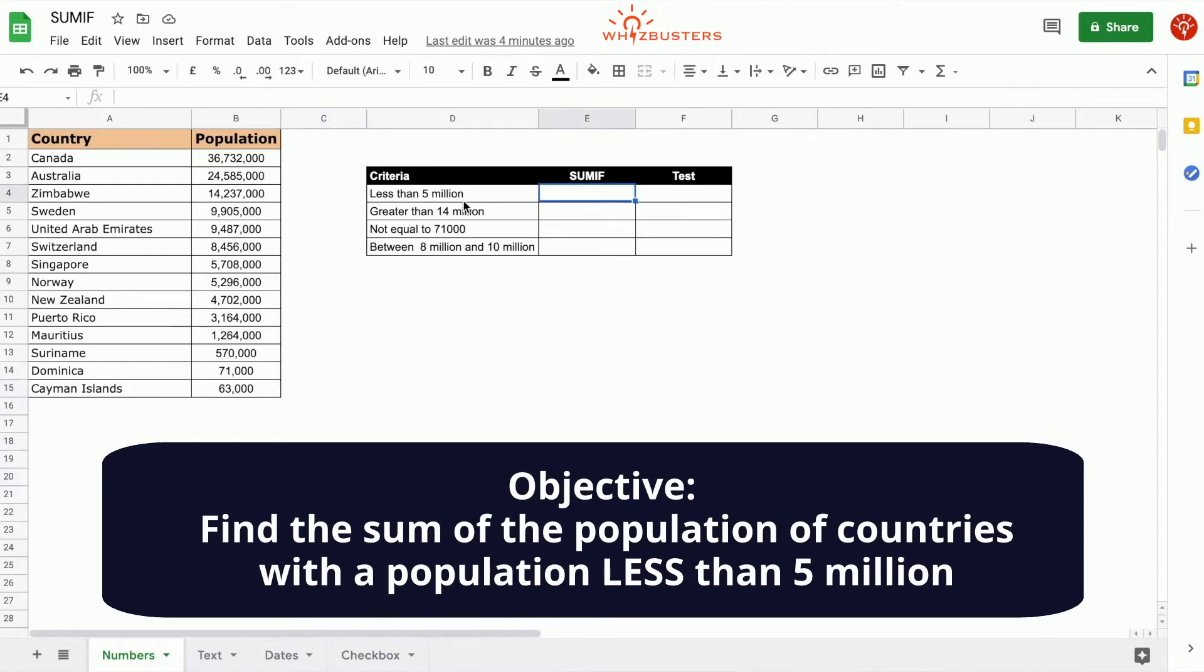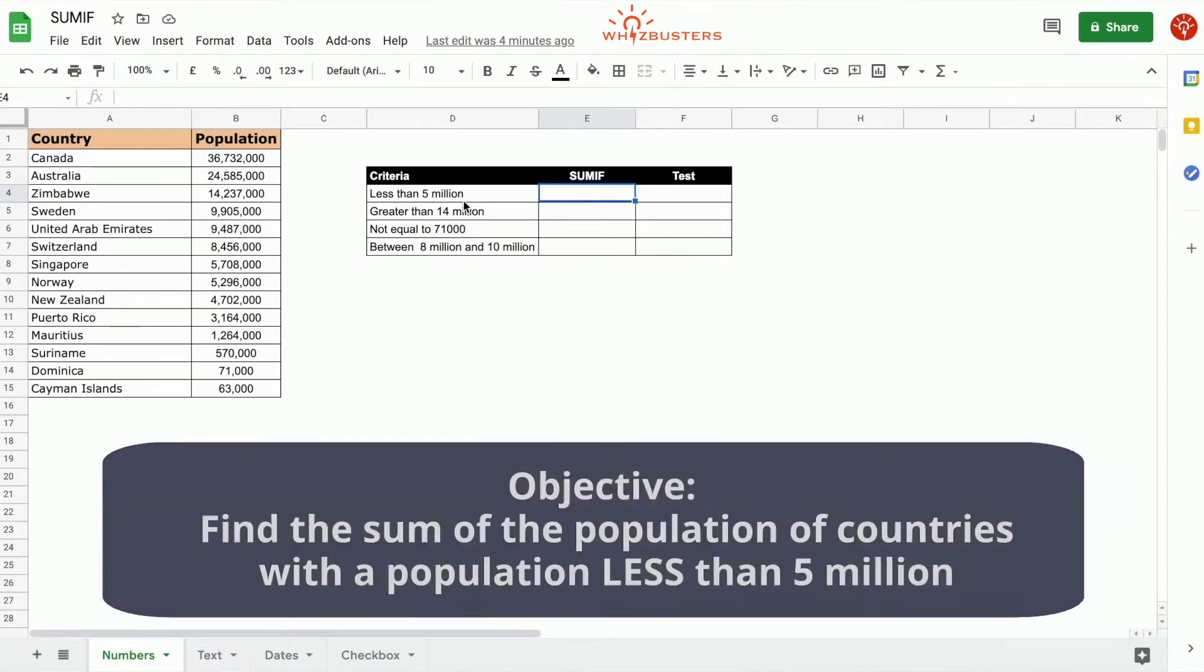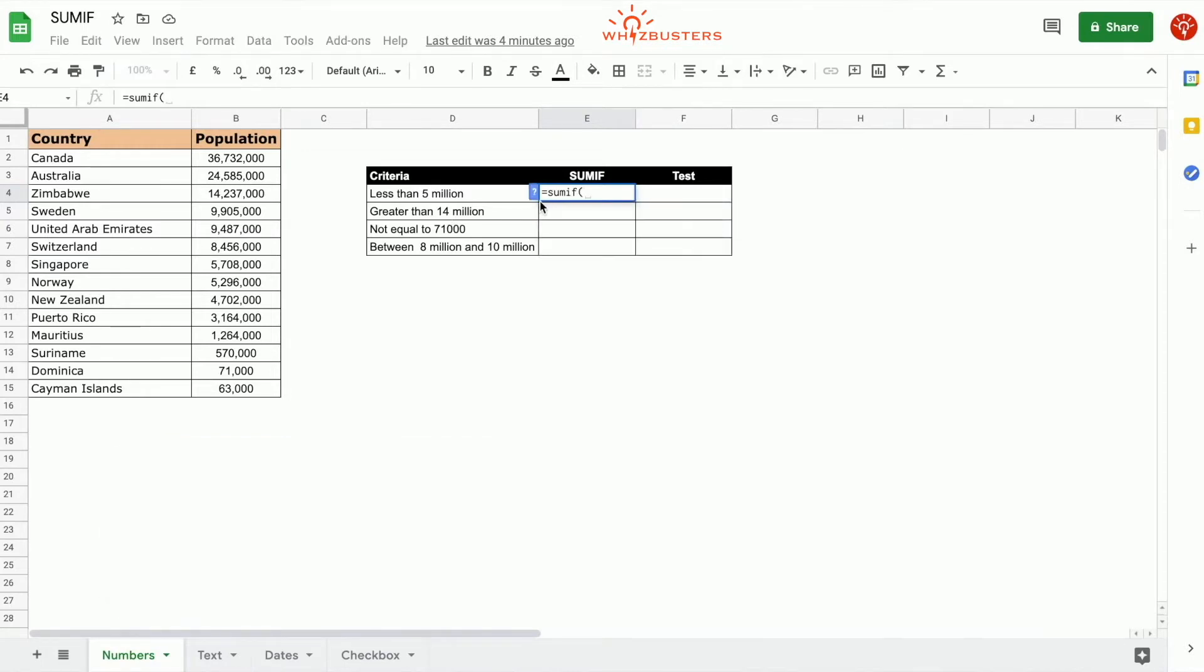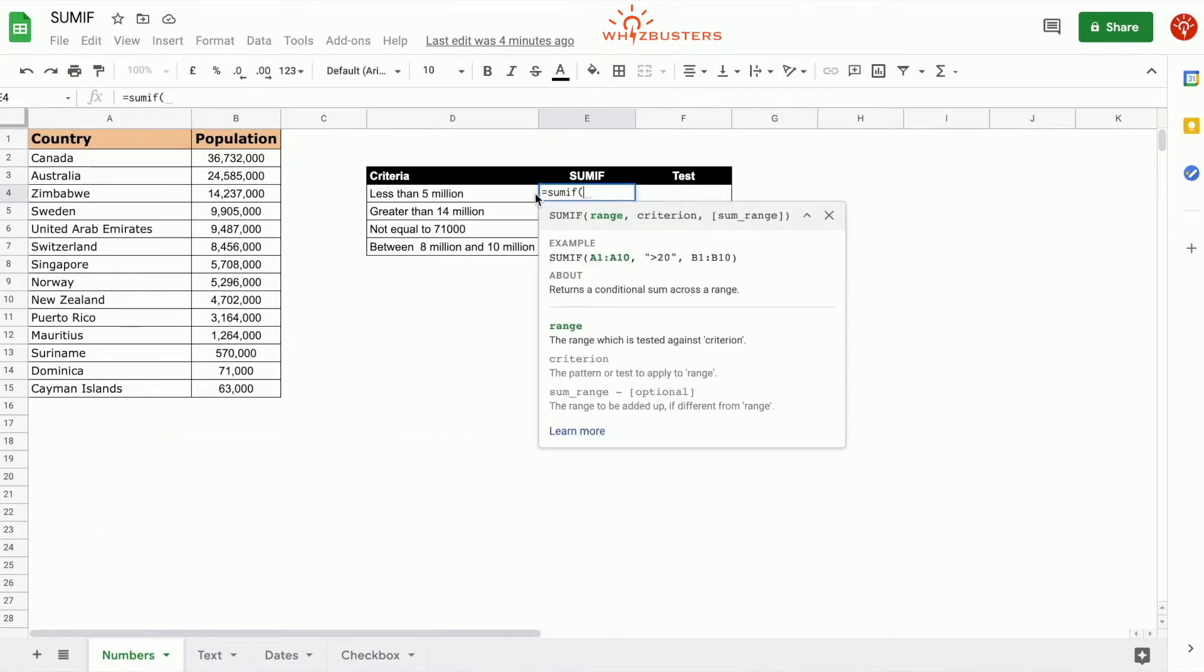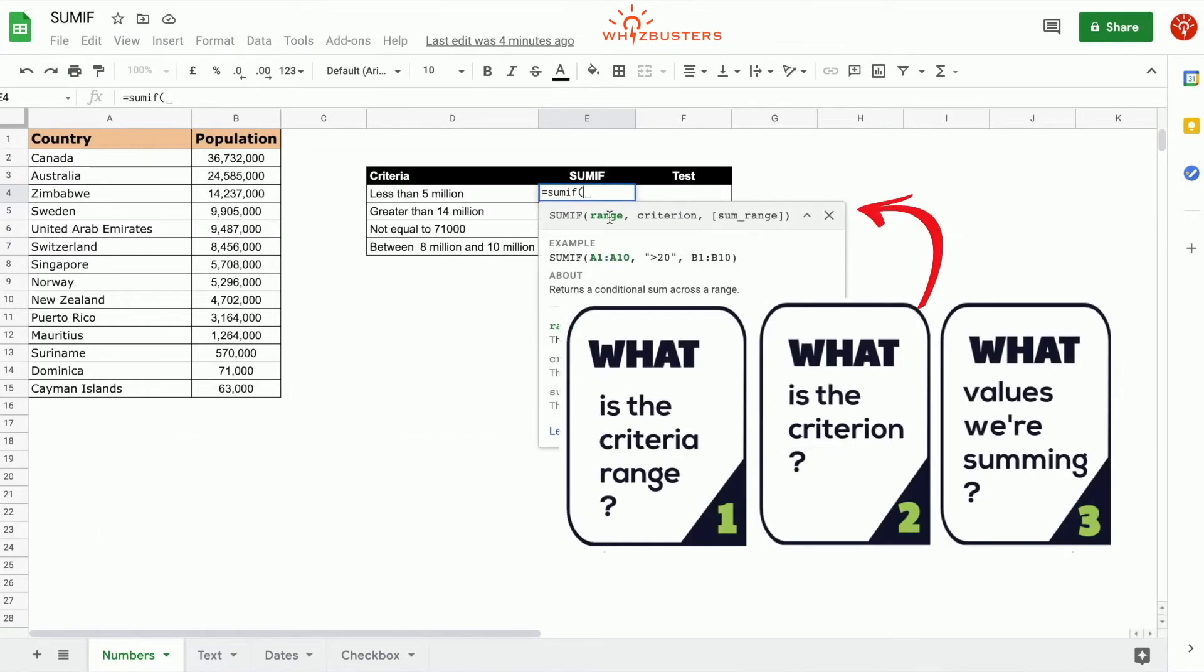We can use the SUMIF function by typing equals SUMIF. Recall the first parameter is the range which is tested against the criterion. Since the population is being tested in this criterion, we choose the range B2 to B15.